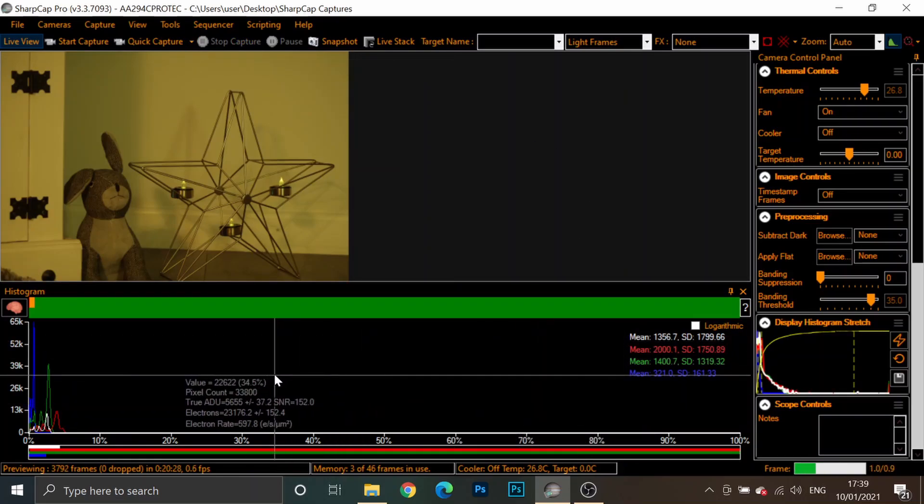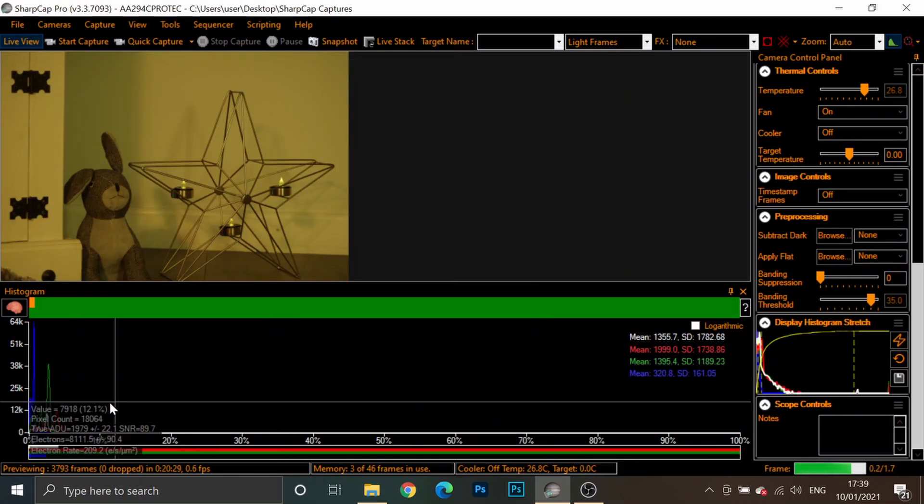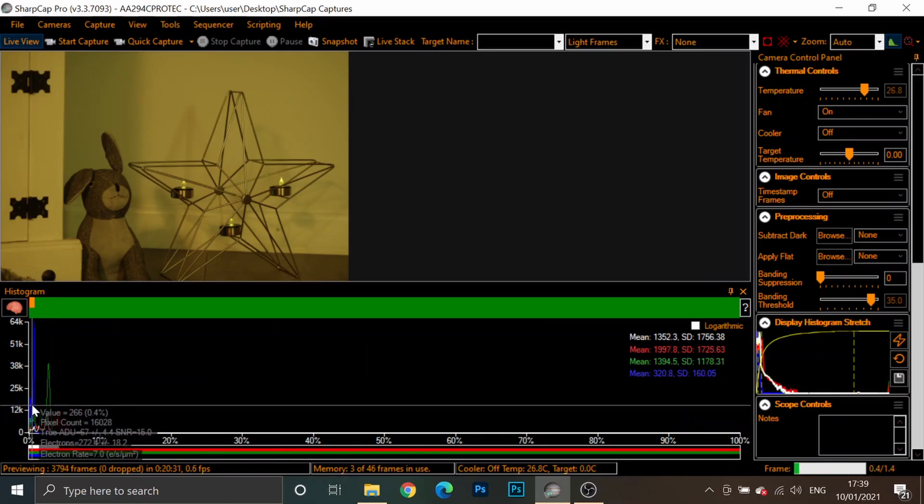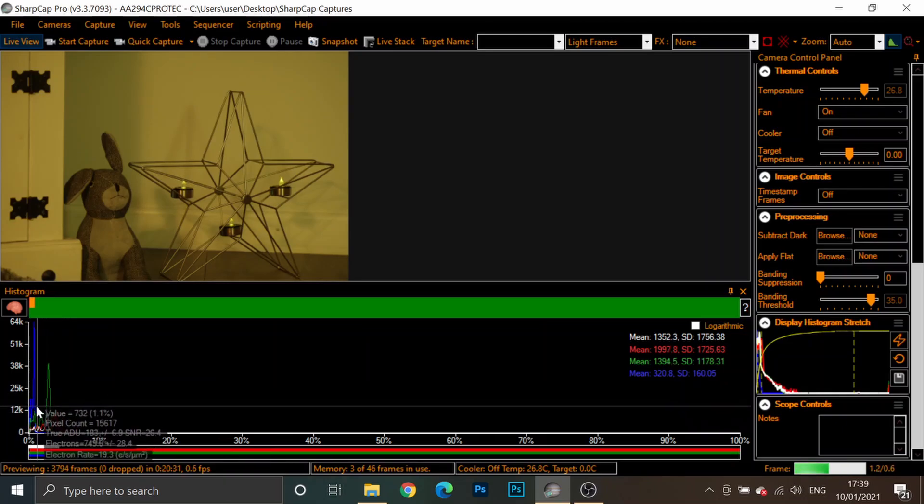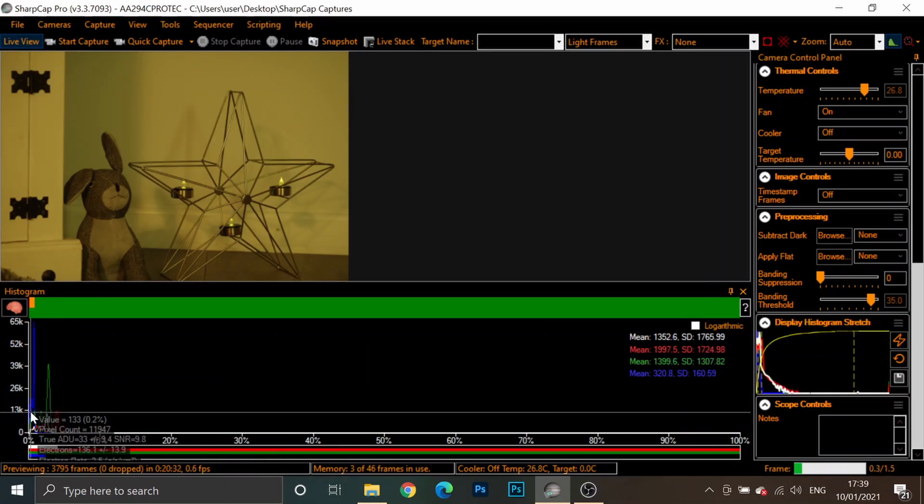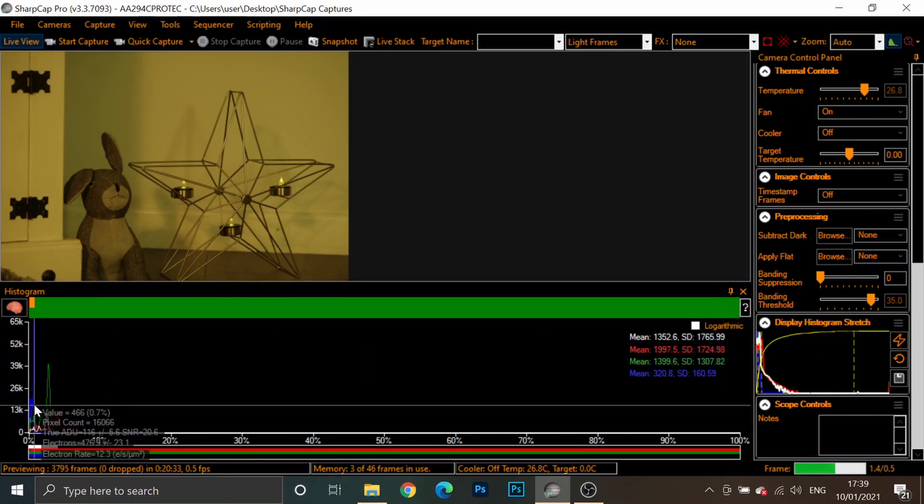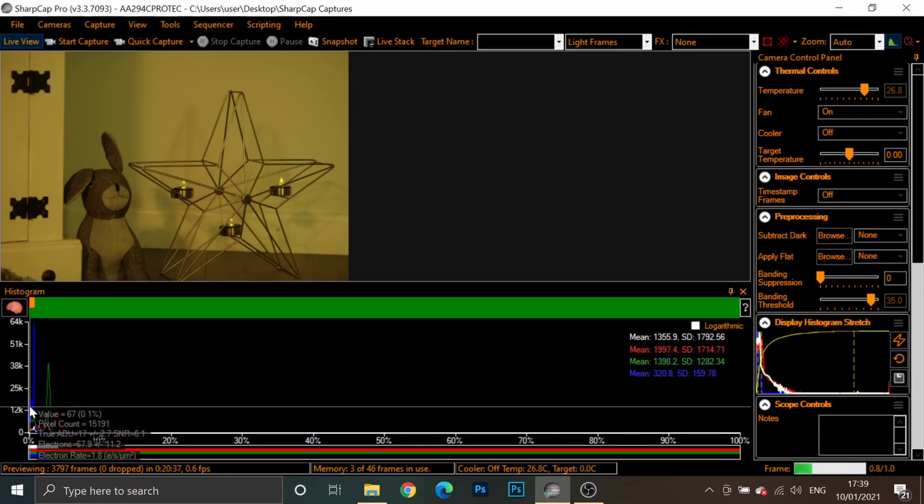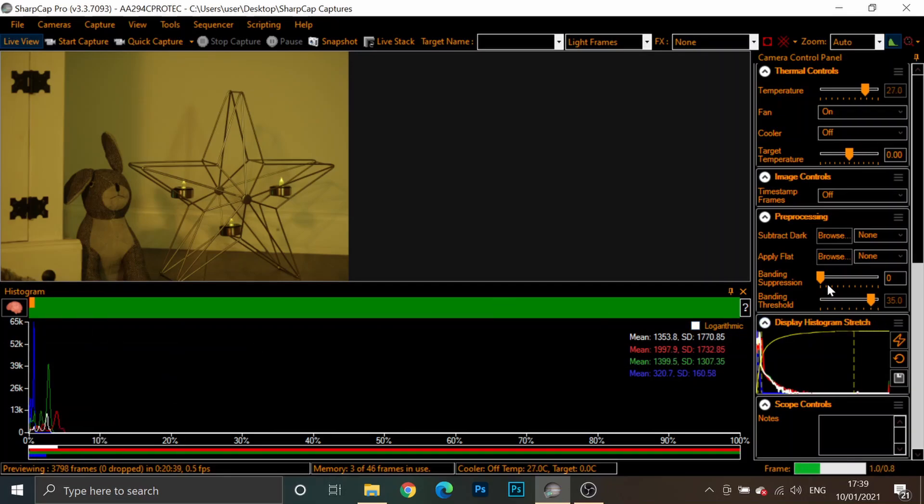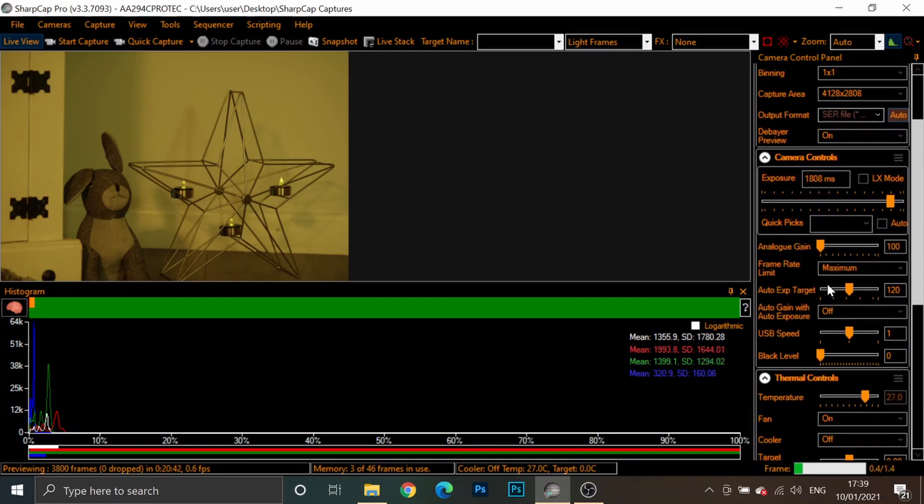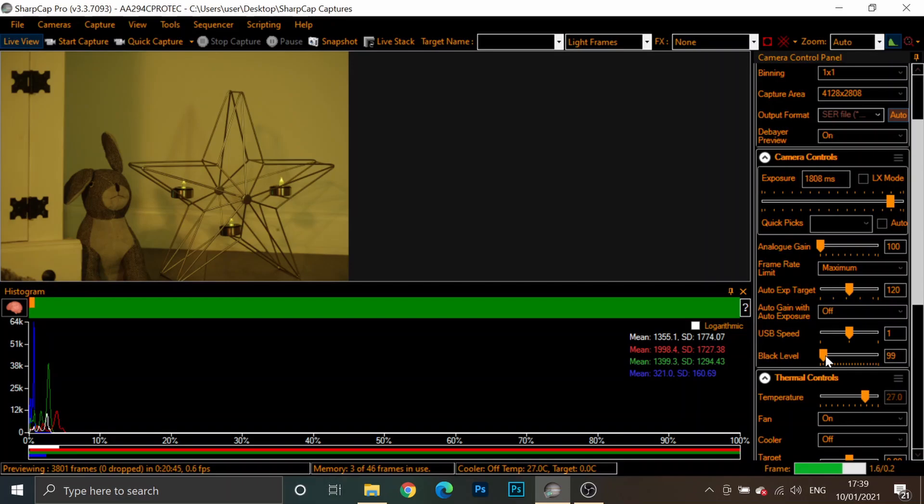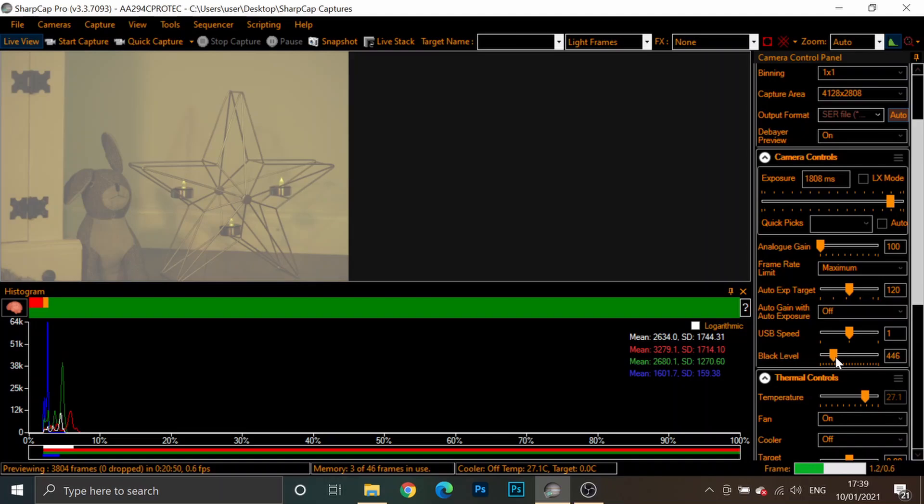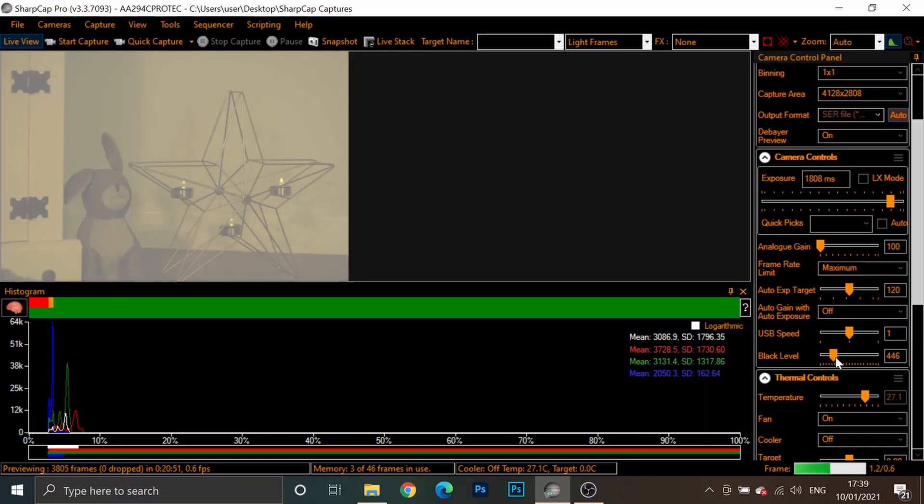And at the moment, my data is clipping because the peaks of my histogram, especially the blue, is right up against the edge of my graph. Now, to remedy this situation, all you have to do is adjust the black level or offset. And as I increase this, you will notice that the peaks move away from the left-hand side. That setting is actually probably too much.